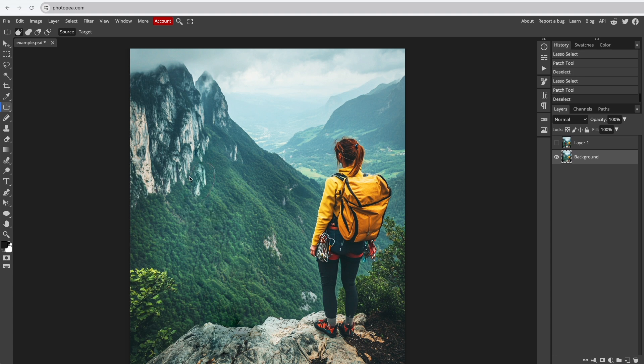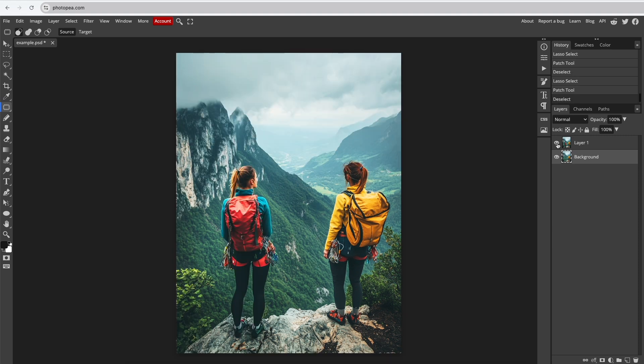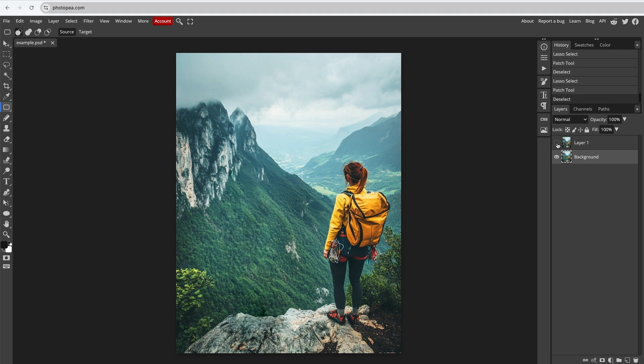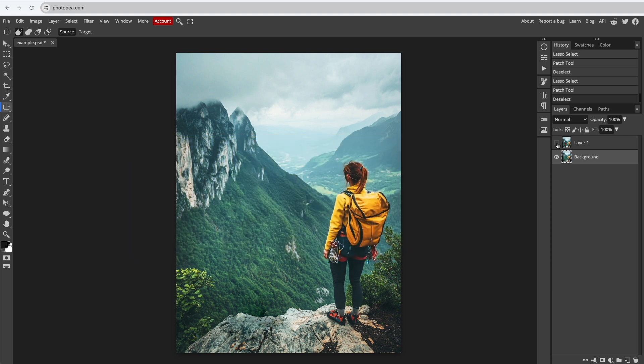You can compare your result with the original image by clicking the eye icon next to the duplicated layer we created earlier. And that's how you remove objects from a photo in Photopea. Like and subscribe for more tutorials. Thanks for watching.